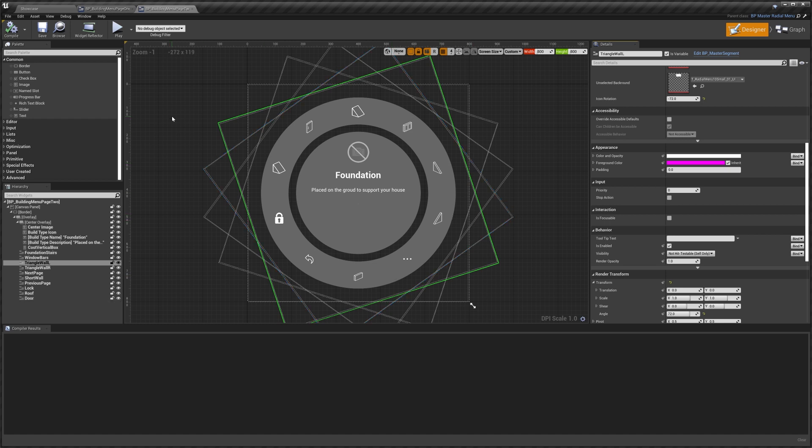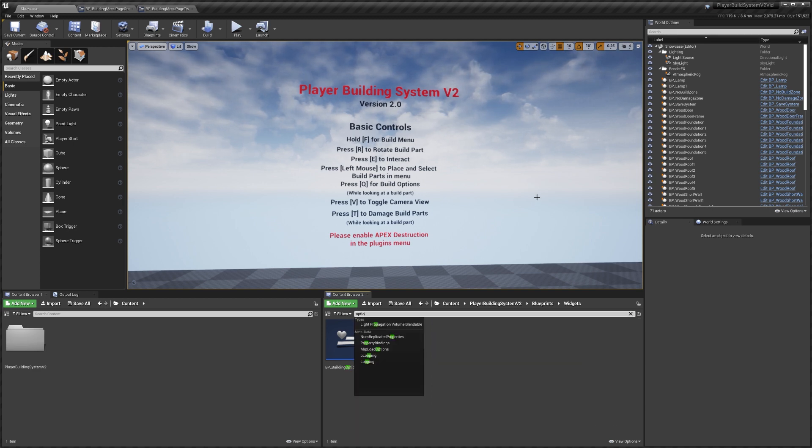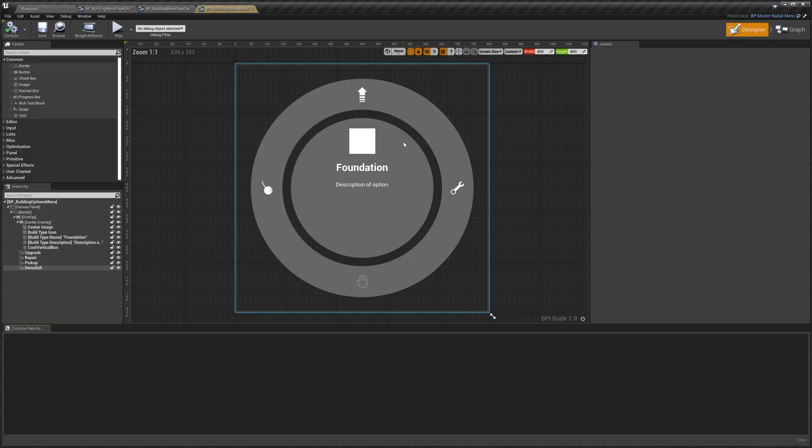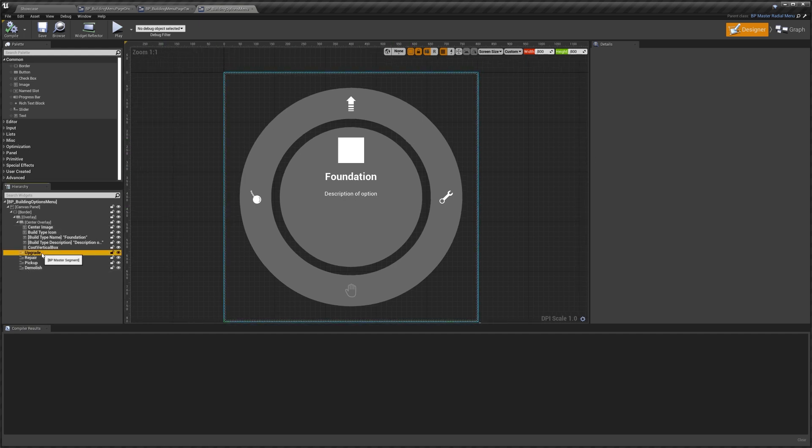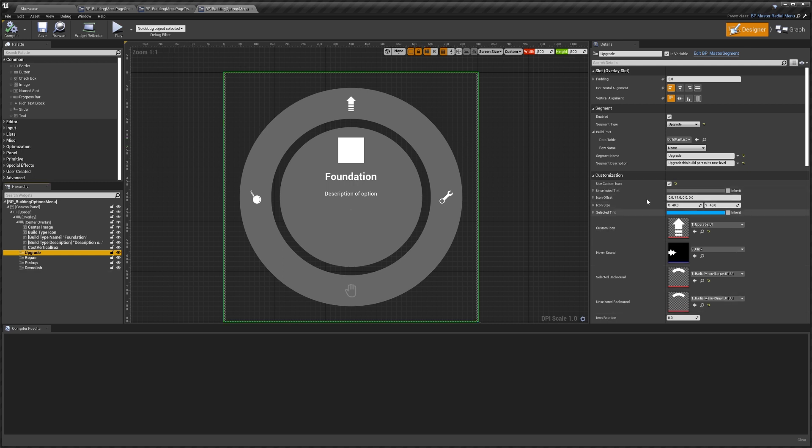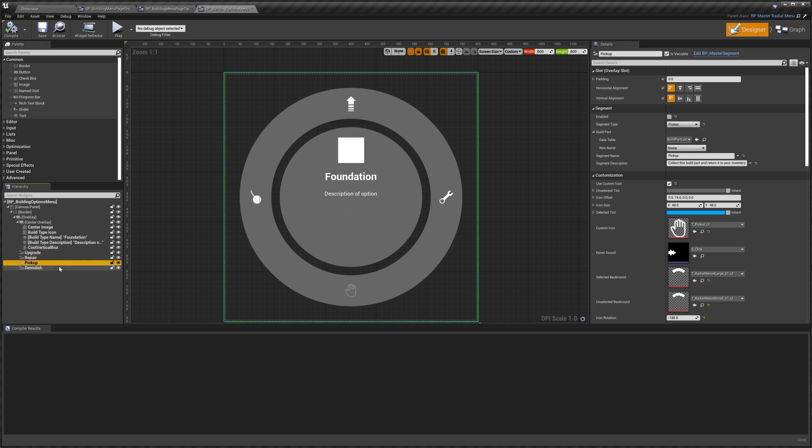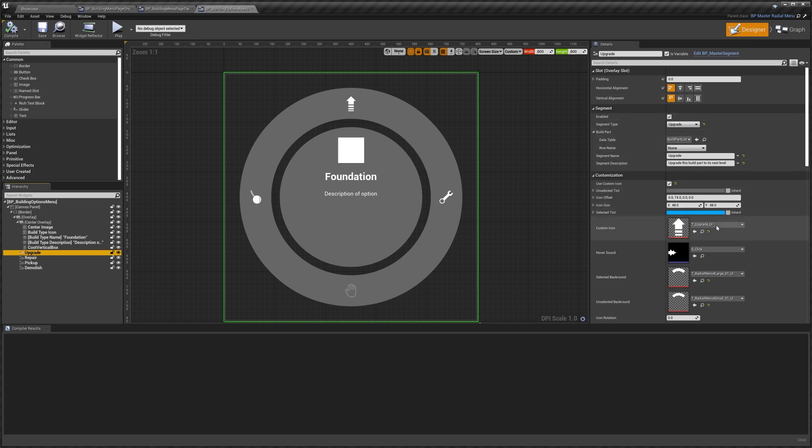Next I'll show you quickly how to find the options menu. Go to options. And we can open up the building options menu. In here you can see we've got our upgrade, repair, pickup and demolish. These have the same options we had before. They're just set to different segment types. So we've got our upgrade, repair, pickup and demolish. You can see these are all using custom icons as well because they aren't using a build part. So we need to set our icon up in here. You can customize this if you like and make it look however you like.